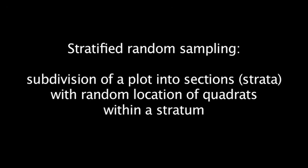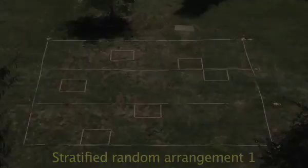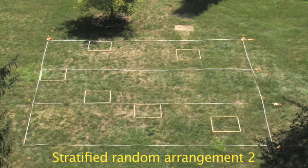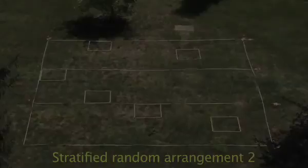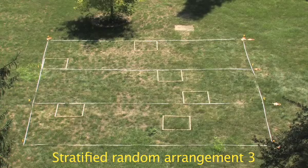A stratified random sampling scheme can be used to ensure that all major sections of a plot are sampled. Quadrats are randomly located within each section of a plot, and all sections have the same number of quadrats.